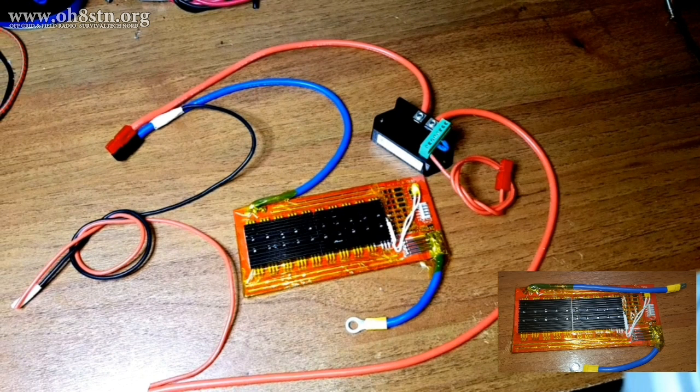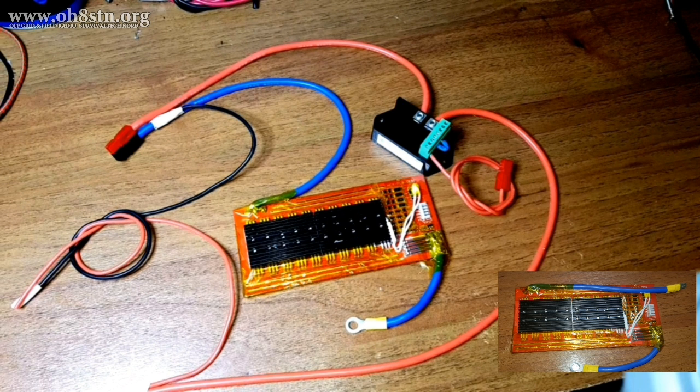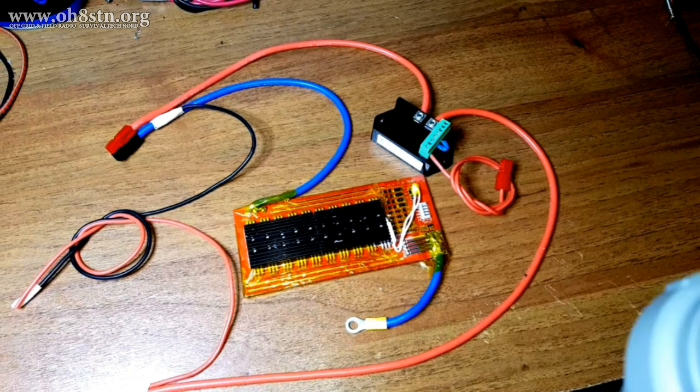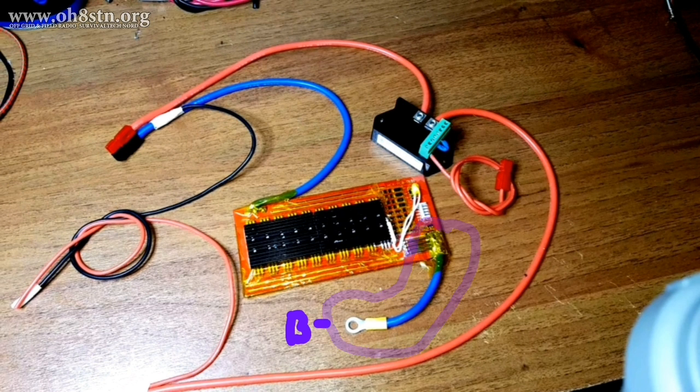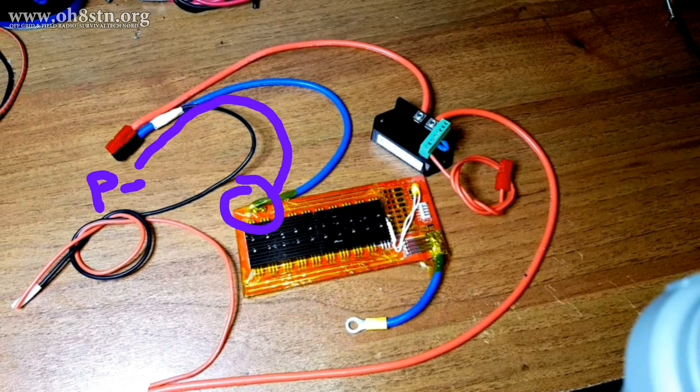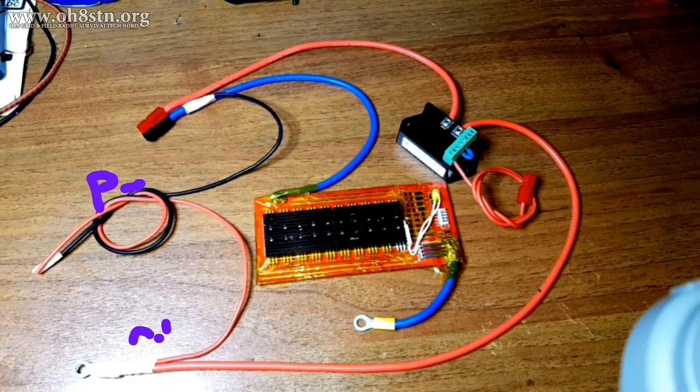In addition to the balance leads we just installed, the BMS has two connections. The first connection is B minus, and that goes to the negative side of your battery. The other side goes to our fuse block and accessories we'd like to power. That's also where our charge controller comes in.